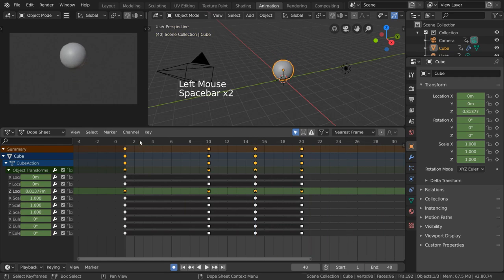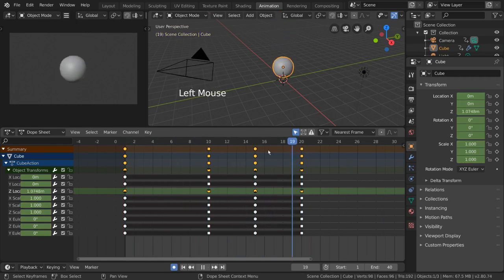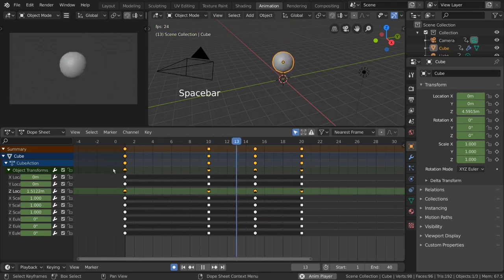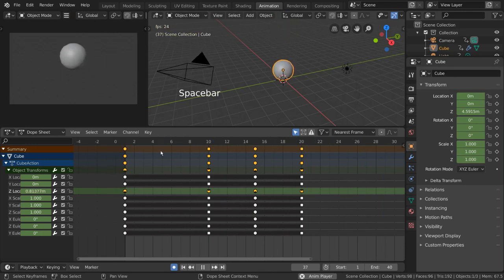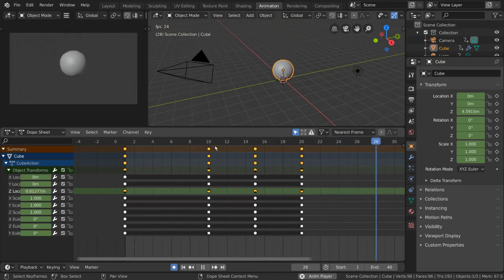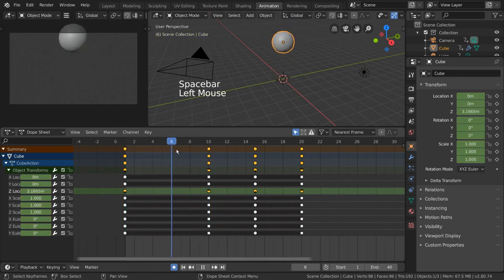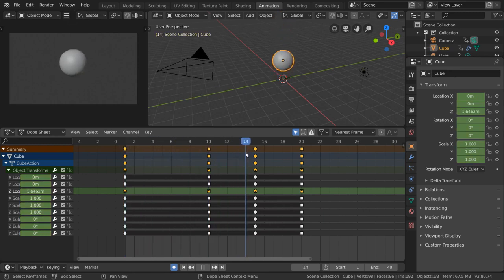But you might be wondering, what is a curve, and why do we keep talking about it when we're only looking at dots and straight lines here? That's a great question.